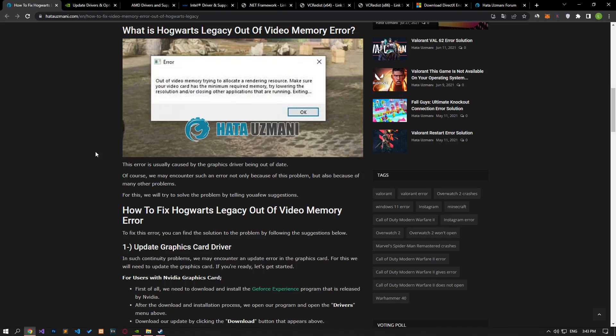We will talk about solutions for friends who encounter the Hogwarts Legacy out of video memory error. This error is usually caused by the graphics driver being out of date. Of course, we may encounter such an error not only because of this problem, but also because of many other problems. For this, we will try to solve the problem by telling you a few suggestions.